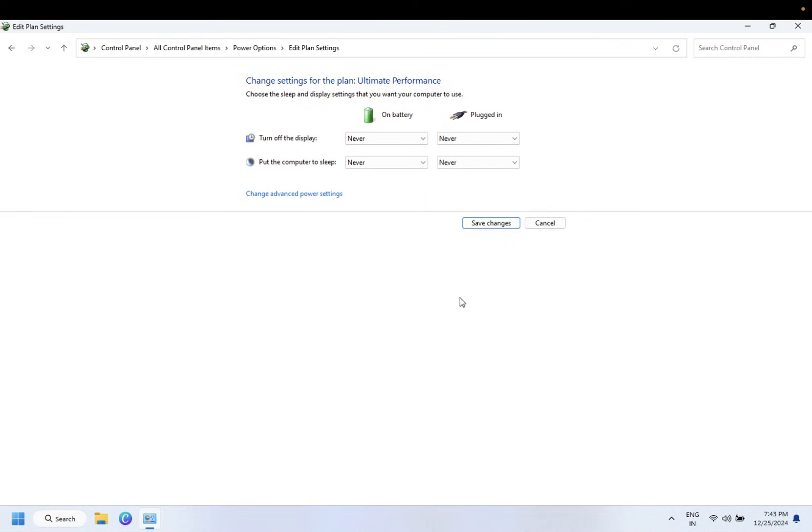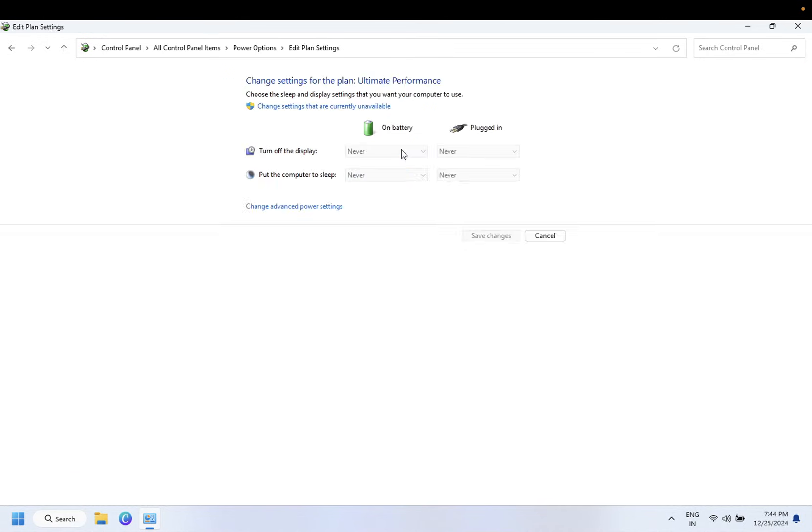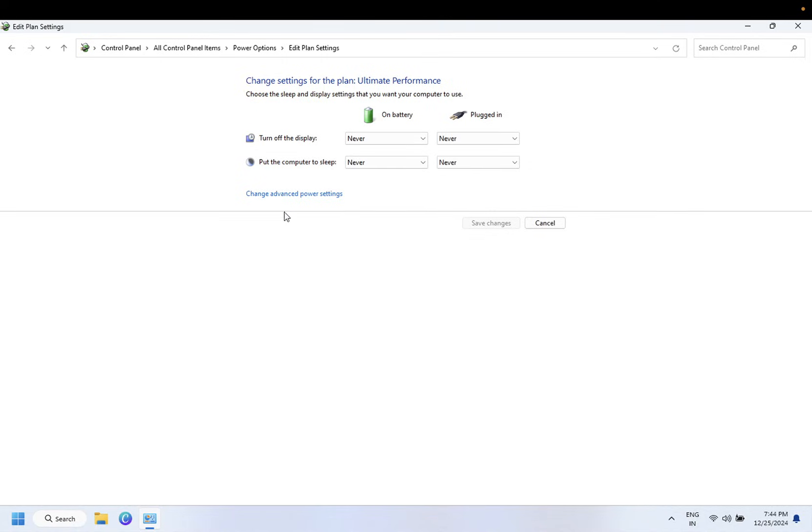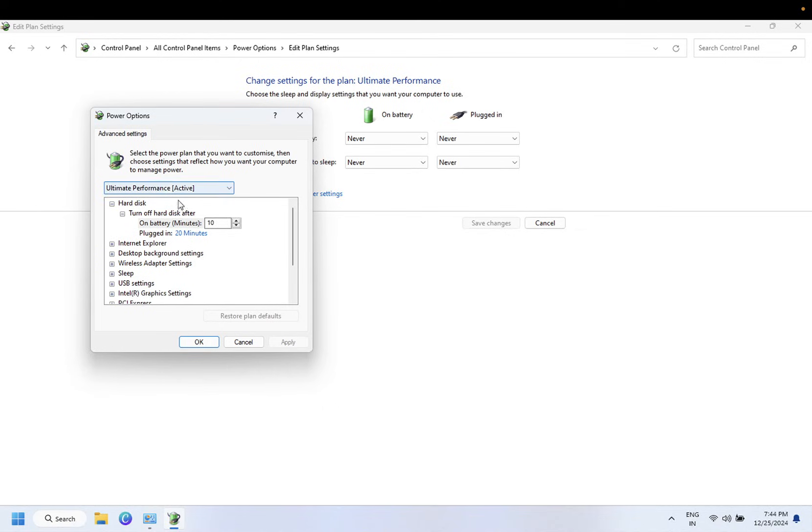So once you click on Save Changes, again go to this option and let's open this option again and click on Change Power Plans Advanced. And from here, if you want to change the hard disk as well to never, you can also change it to never.